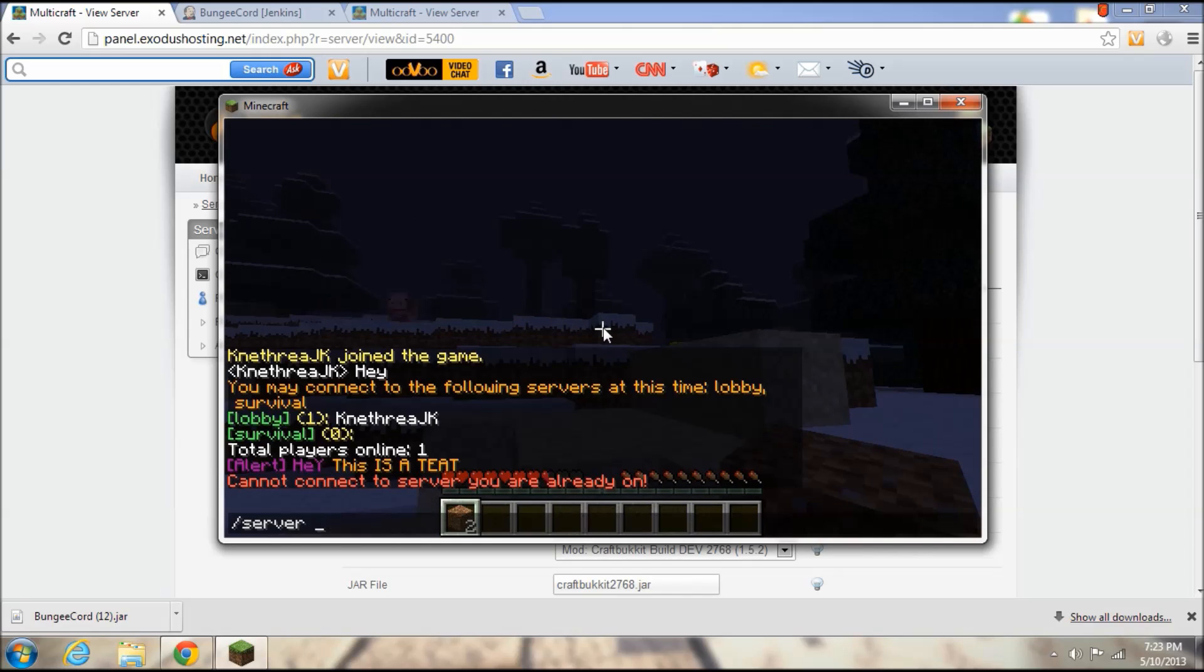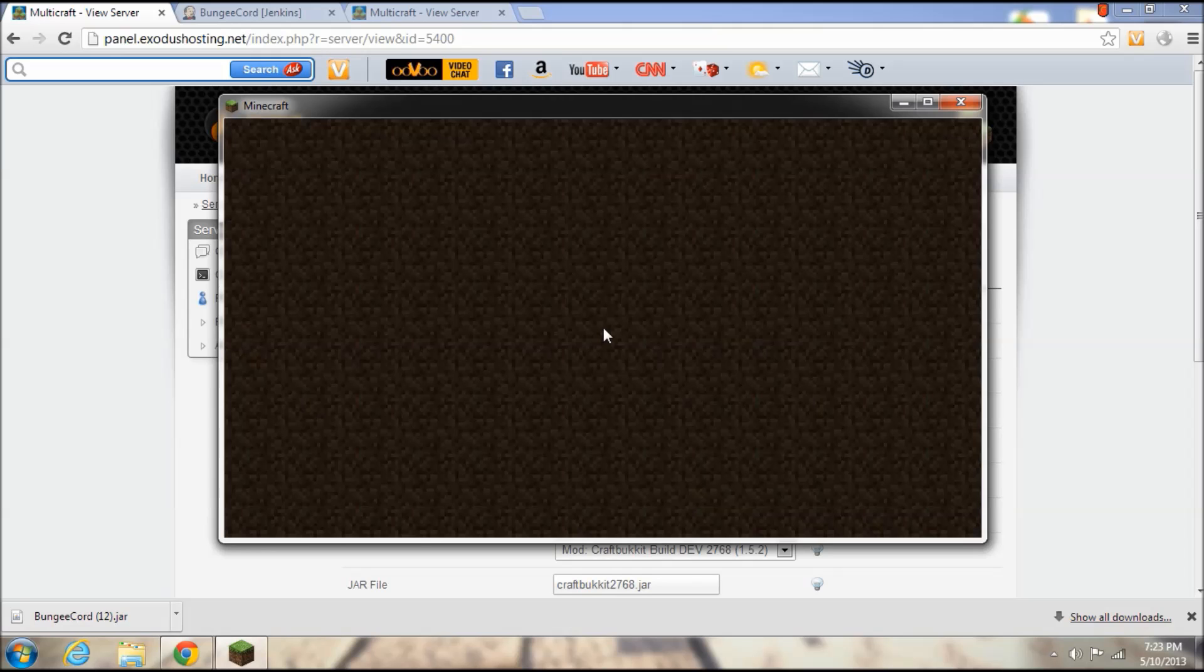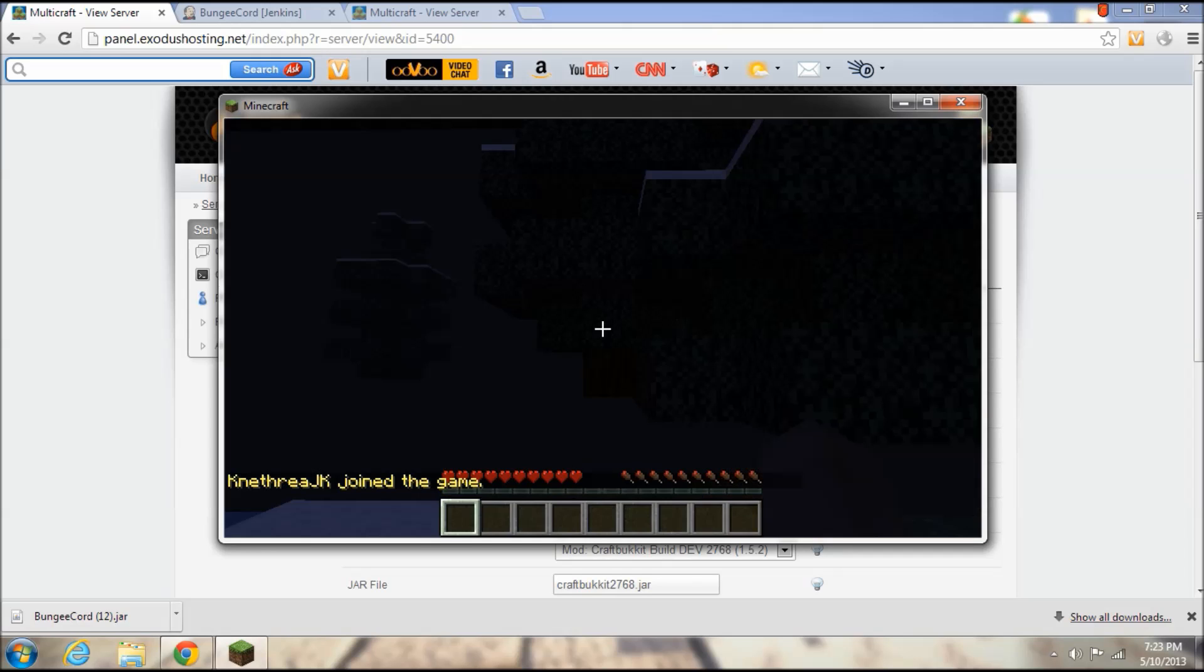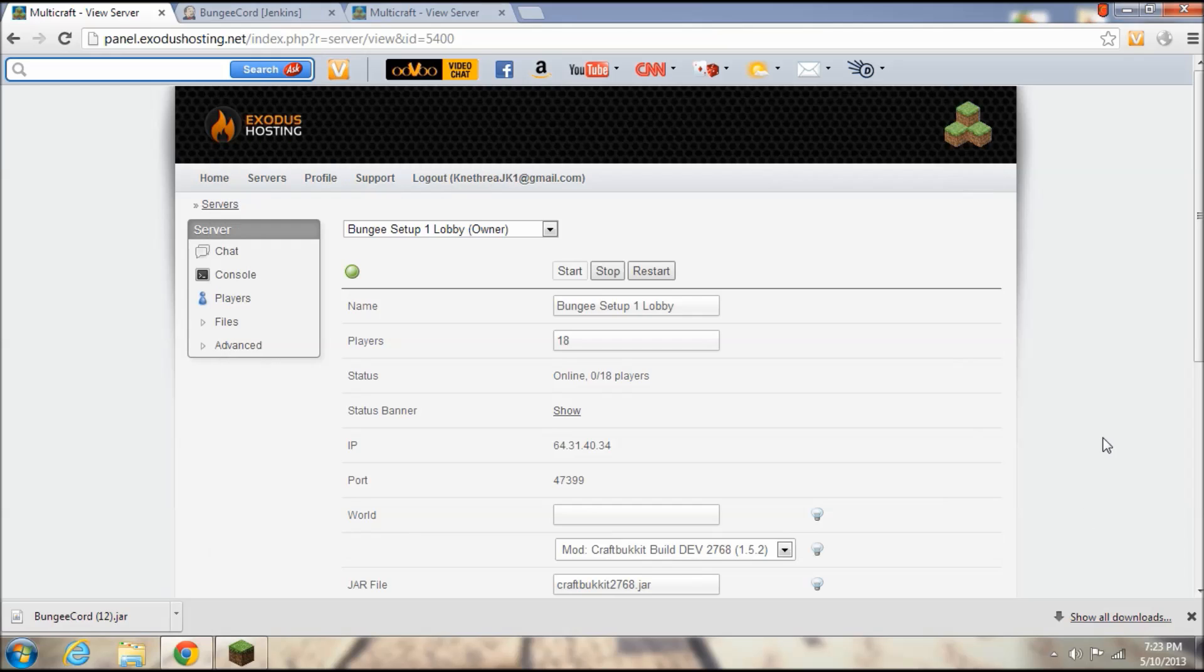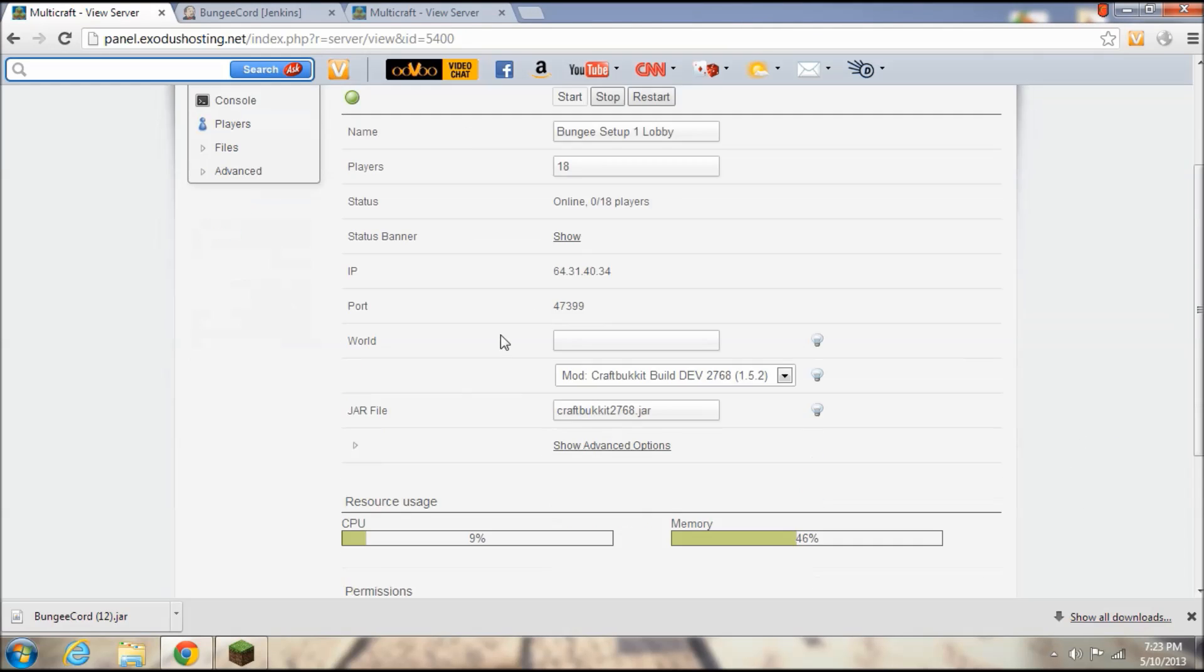So now we're going to switch over to the survival. And keep in mind slash server and such is all case sensitive. So as you can see I left the lobby server according to the statistics and I am now over in the survival server.